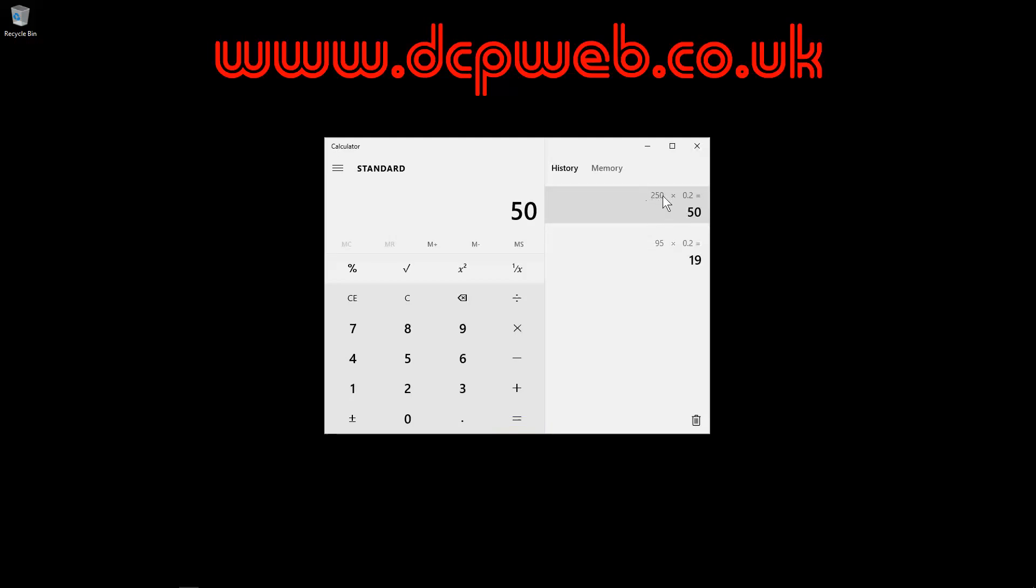So normally what I would do then is, this is quite simple. £250 plus £50 equals £300. So that will be your total amount you'll send out on the invoice itself.